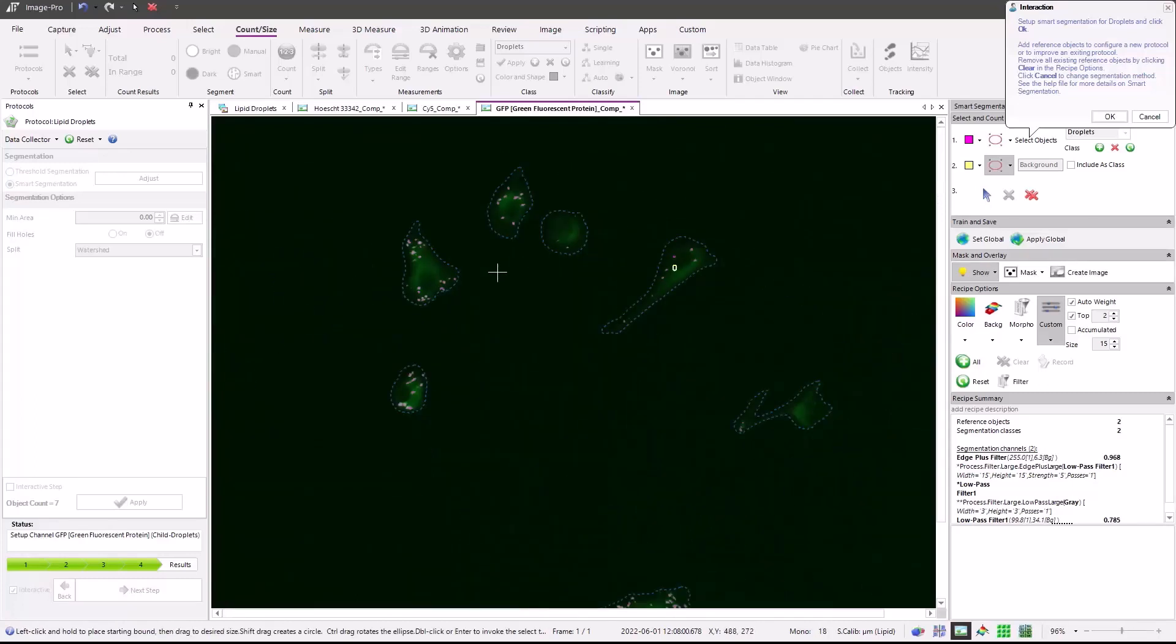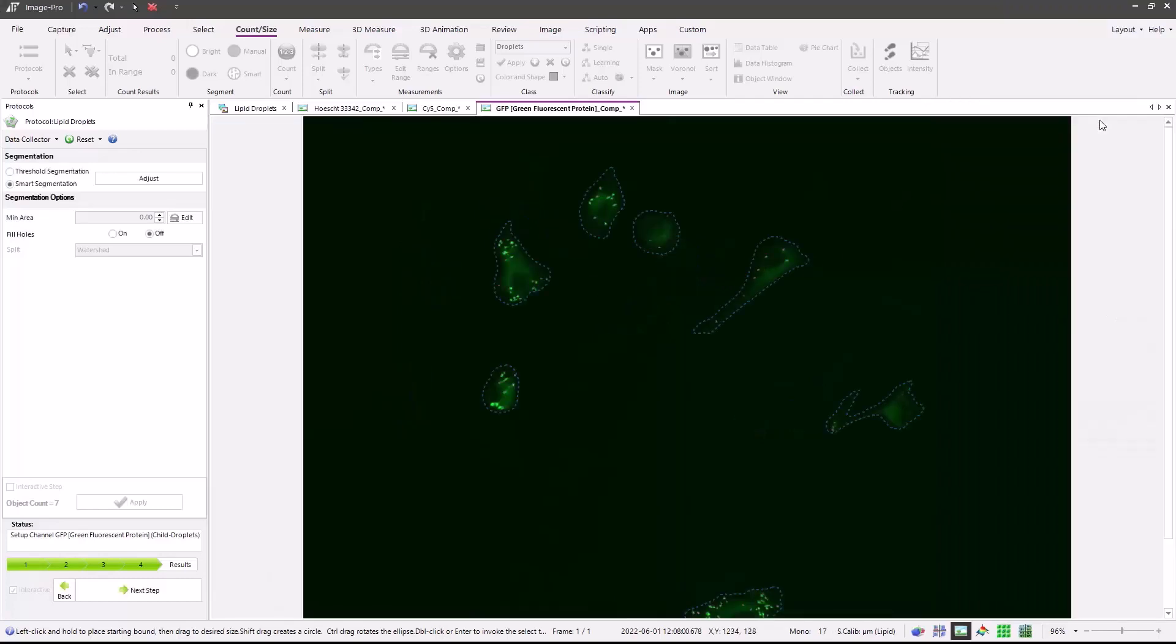And this protocol is important in that to be considered positive for having the lipid droplets, it must include at least three. Now that I'm satisfied, I'll press the OK button. Segmentation options are available for filtering out small areas of fluorescence or large. Object splitting and fill holes are also available.